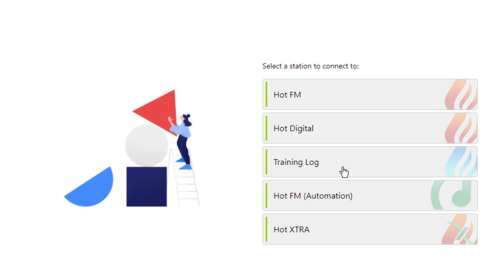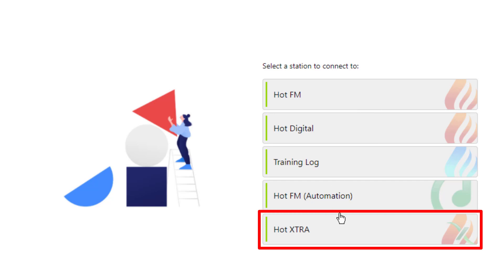If your station is running multiple stations, then you can choose the correct station or log that you want to work with. Today we're going to be working with Hot Extra.